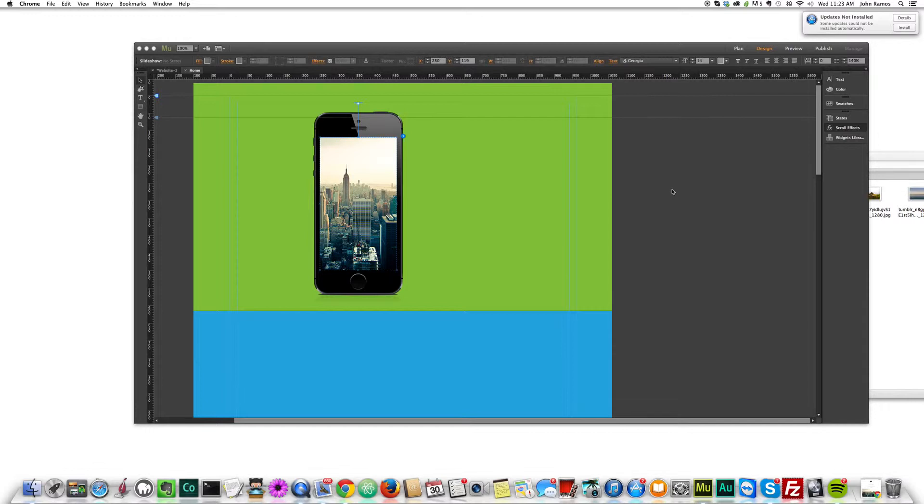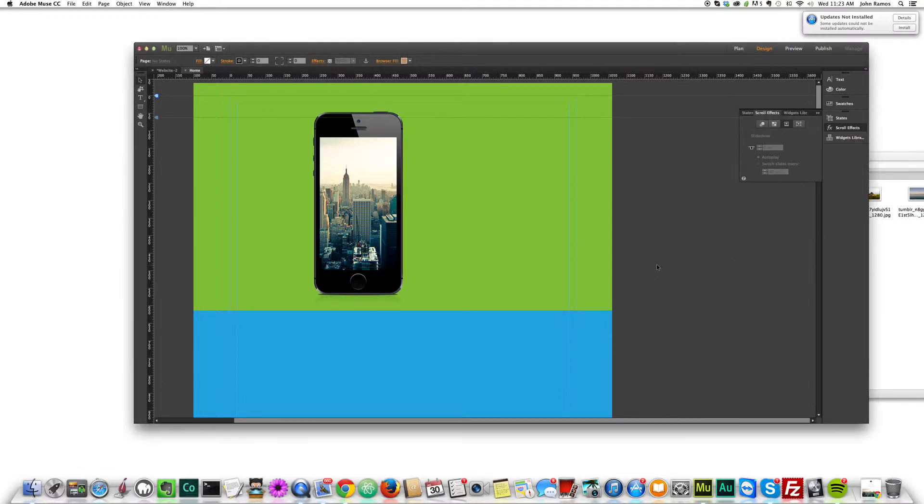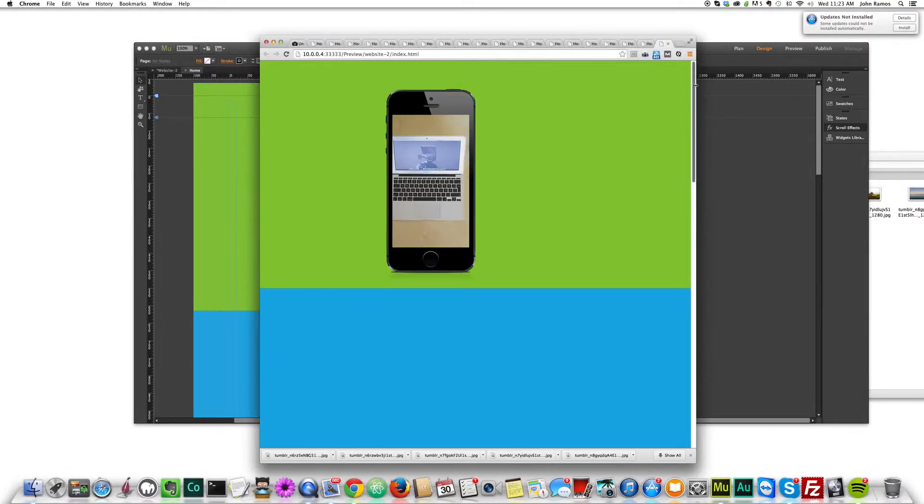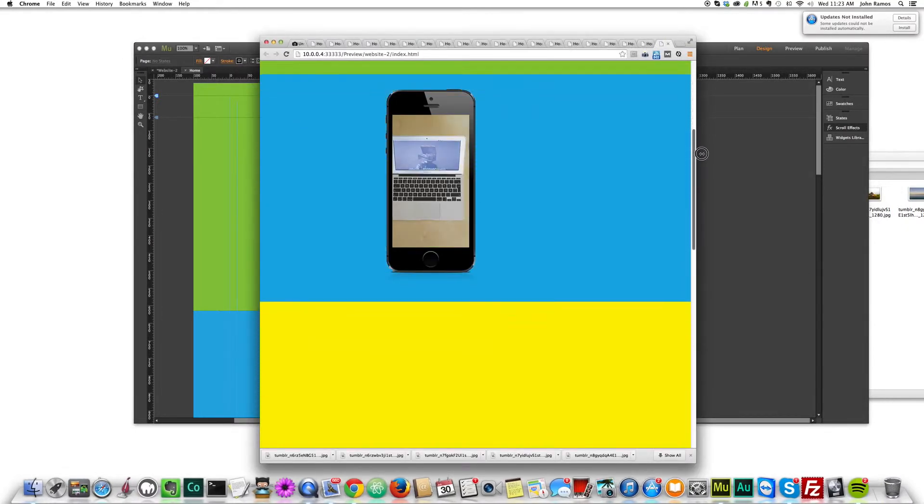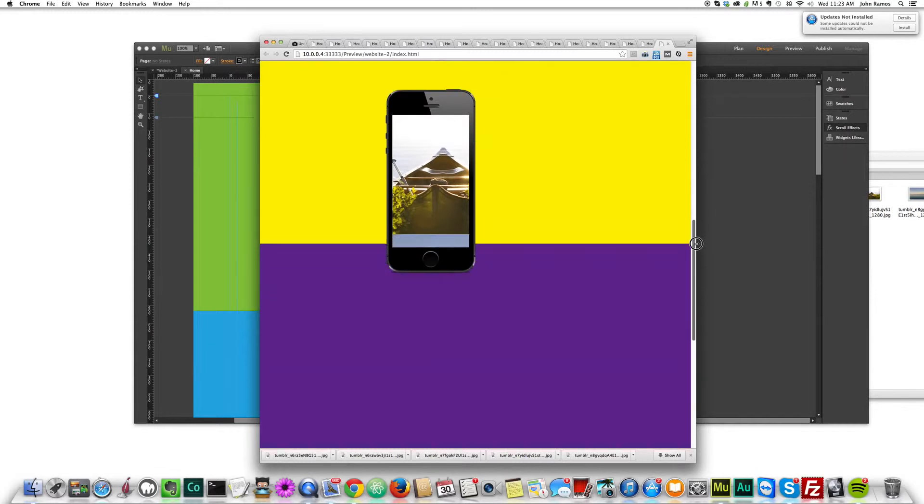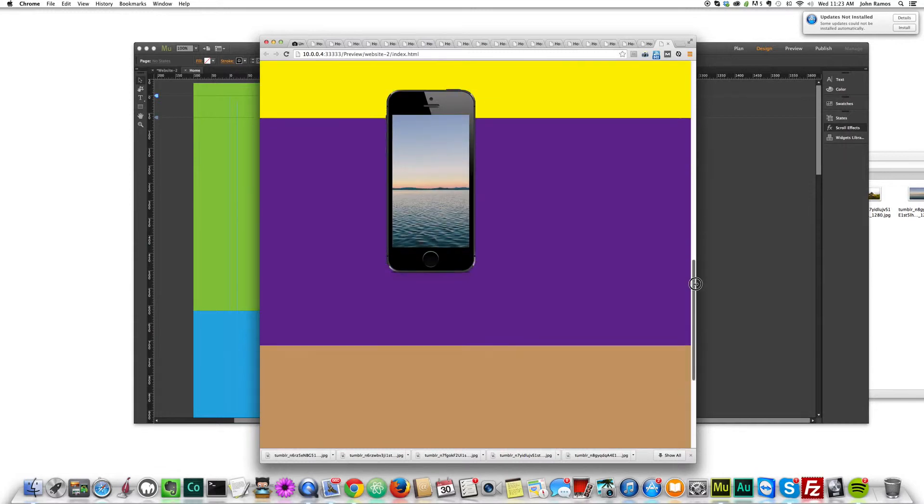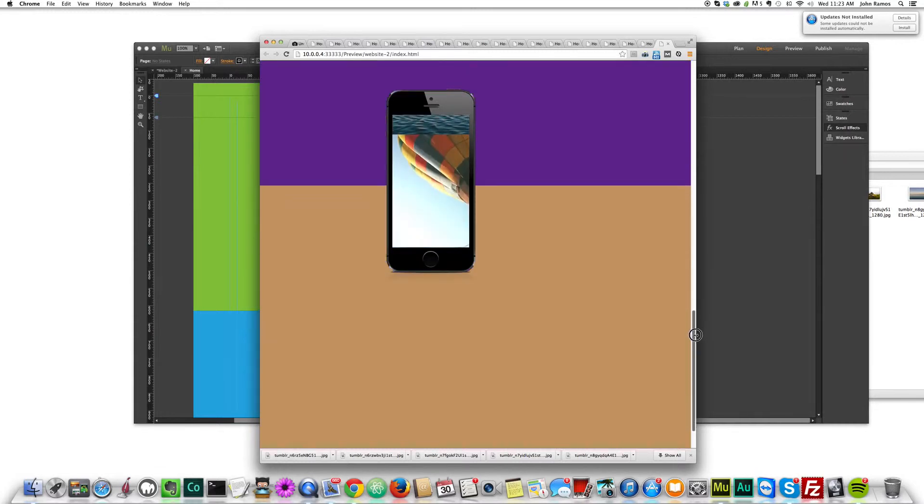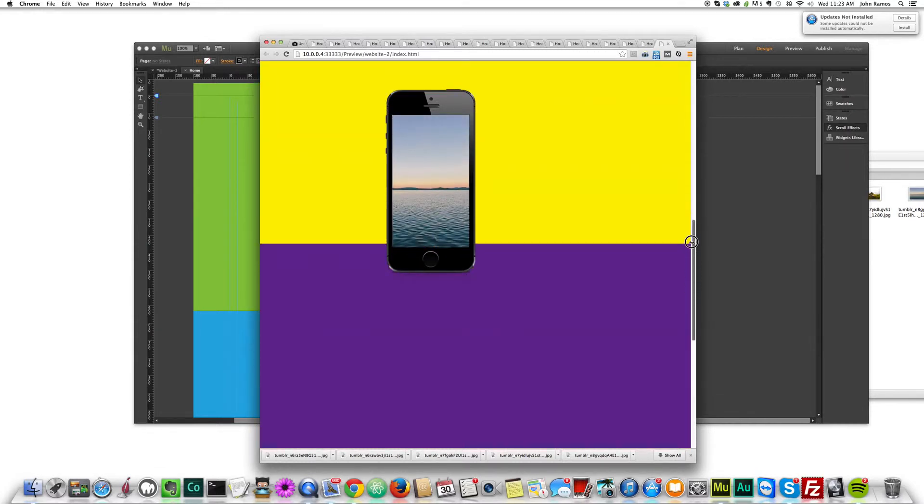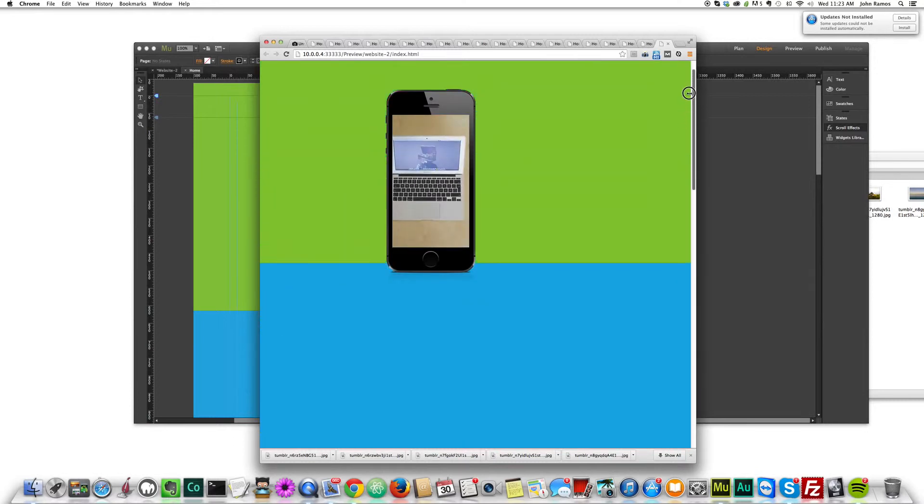Now if I go to command shift E, sorry, command shift E, and I scroll, you can see that the image changes.